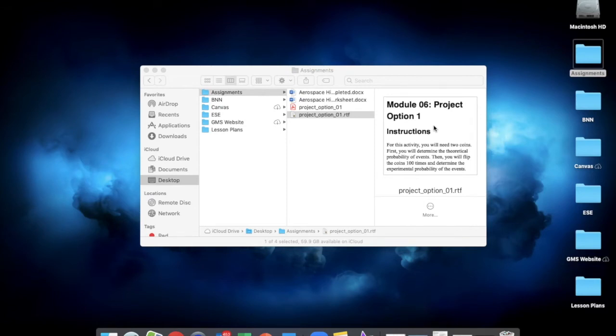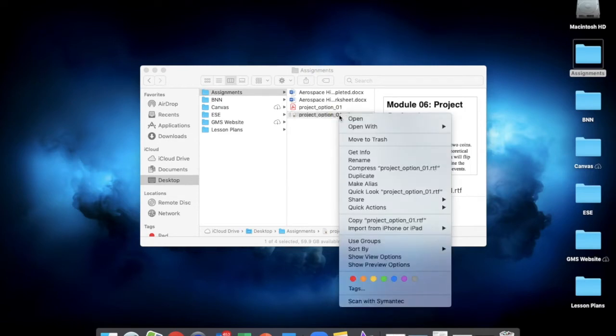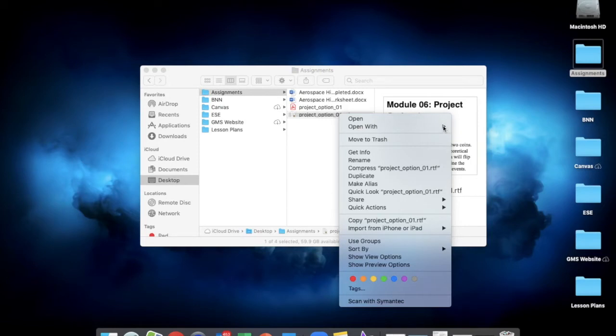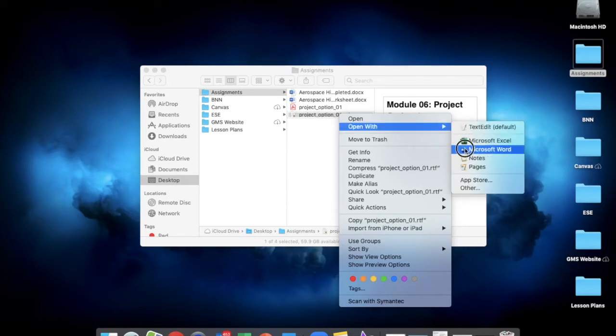Once you've located the file that you'd like to convert, and it should be .rtf, you can right-click on it, and then select Open With, and then select Word.